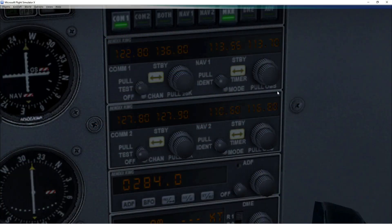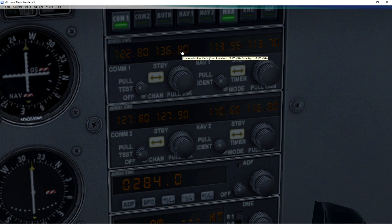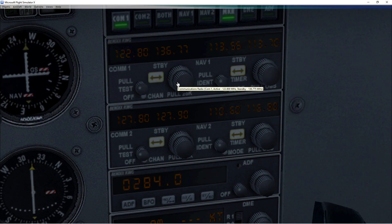In FSX though, it's an unhappy story. The radio only shows two decimal digits displayed, and when you try and change, the readout shows that it's moving in 25 steps, not 8.33.